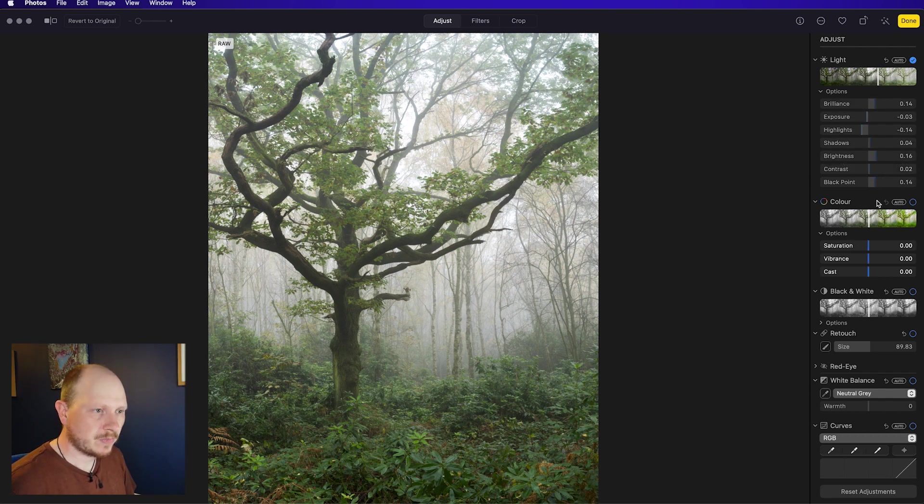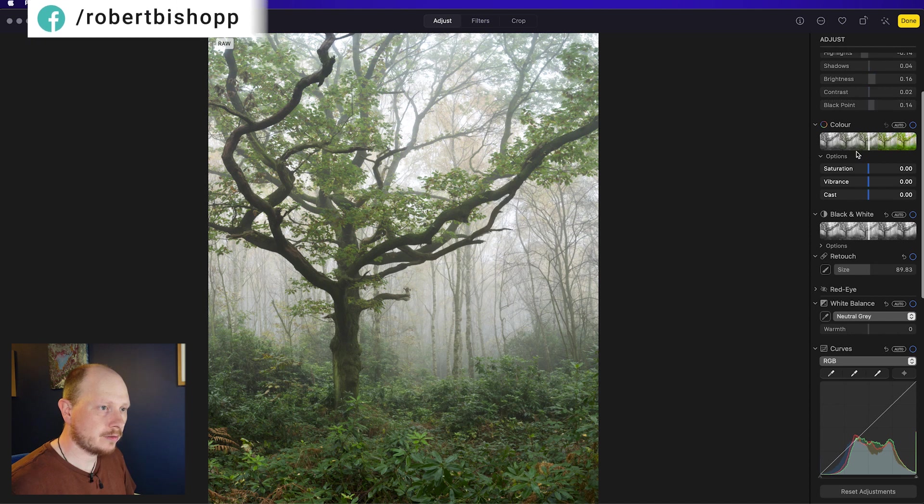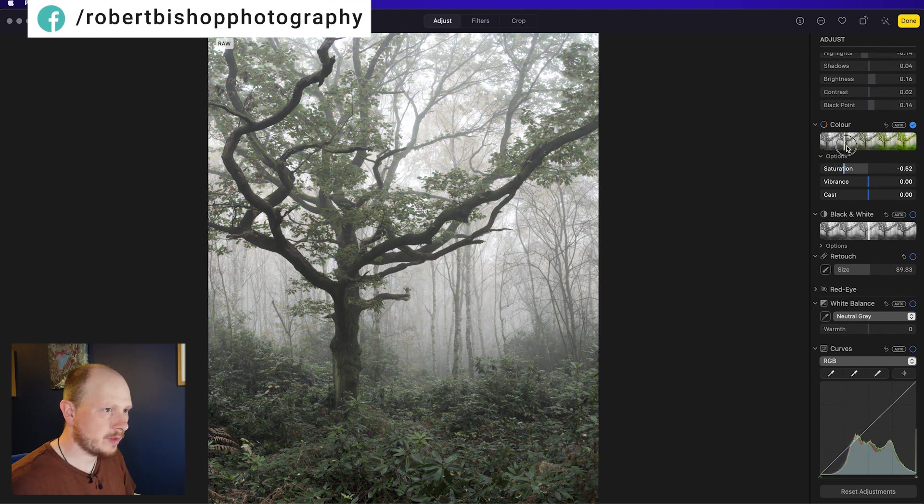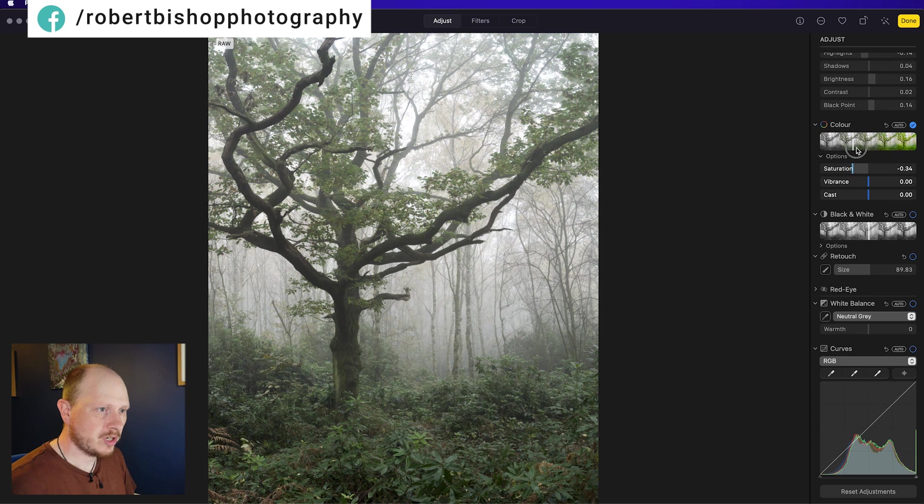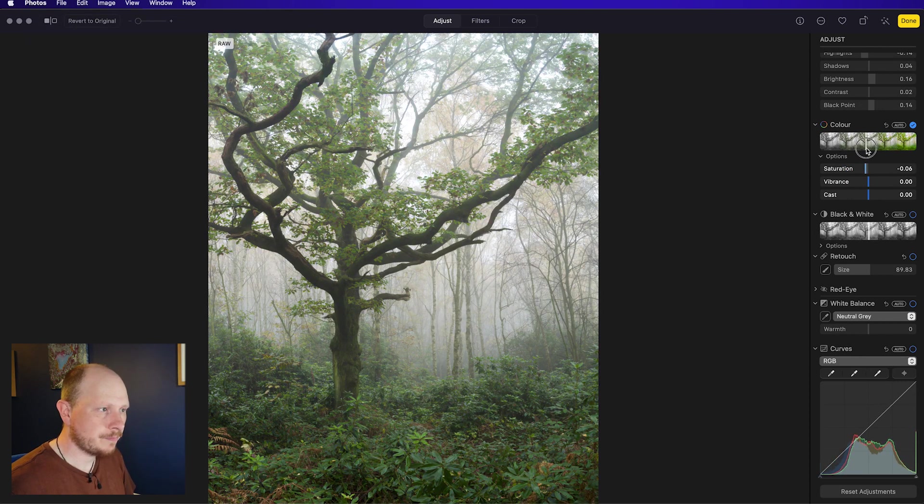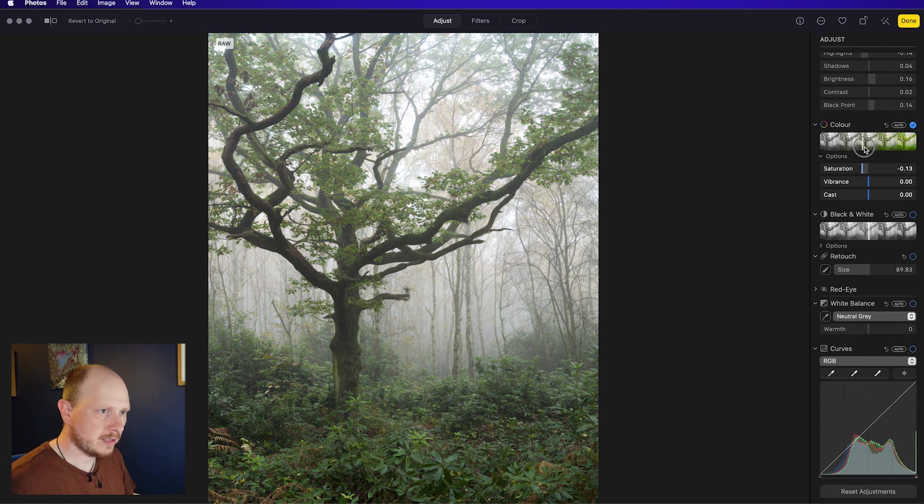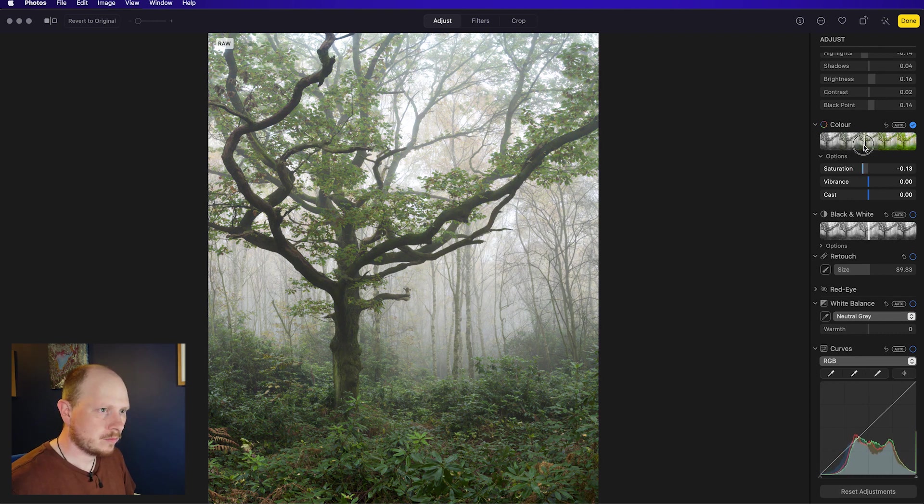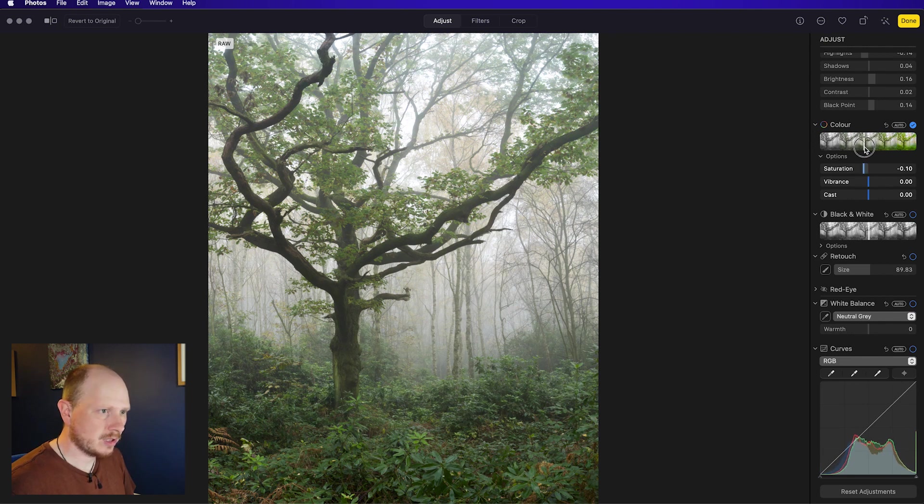Next we can have a look at colour. Again, we've got this slider here within the preview where you can go up or down and it will change the saturation and vibrance of the image. This one's not quite as useful as the Light slider, but again, you can just get a good base. I might just bring down the saturation slightly.